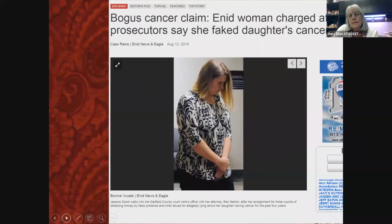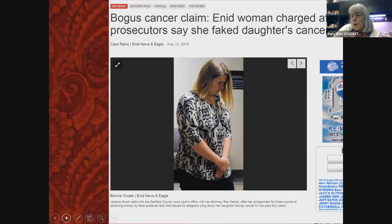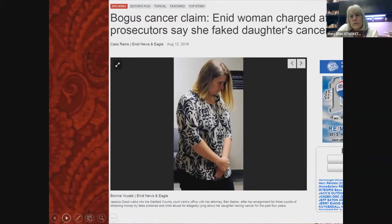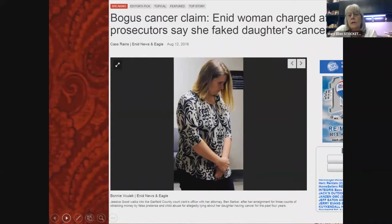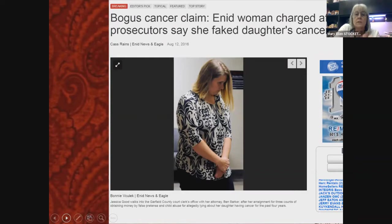My role in that case was relatively small. There was some portrayal of the child in a medical setting as having illness she didn't have, but much more occurred on social media. The mother was charged with fraud and child abuse. She was willing to plead out on the fraud but didn't want to admit the child abuse — though she was eventually convicted on that charge as well.